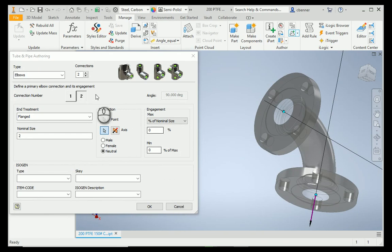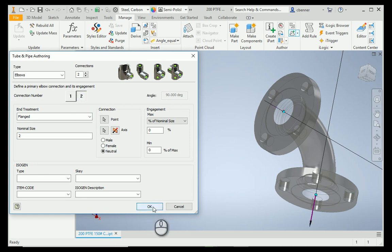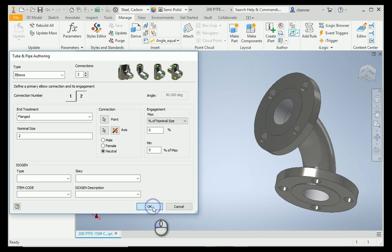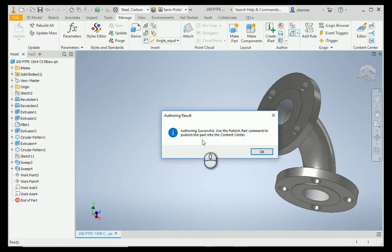If you want to double check your end connections, you can just simply scroll back through the connection points, make sure they're in the right spot, make sure the arrow is going the right way, and hit OK. Now, it's going to tell us that this part is authored successfully, and it's ready to be published. So, why don't we go ahead and do that right away.